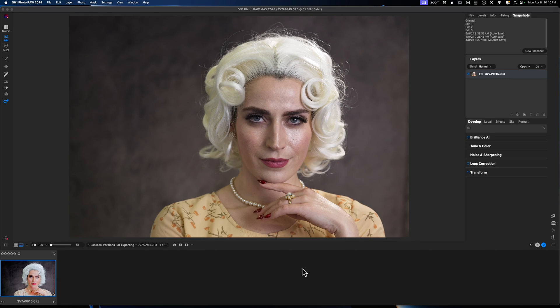Welcome back to another video right here on FreeWill Photos. Today, I wanted to show you something that I kind of discovered in the past week or so.